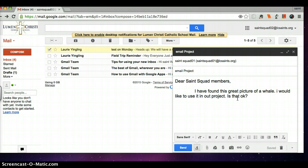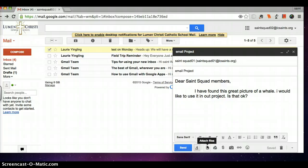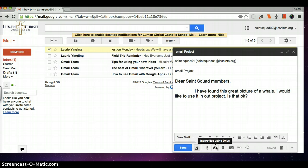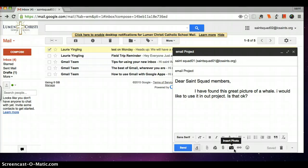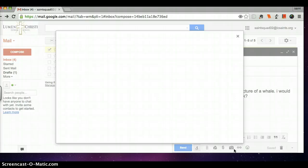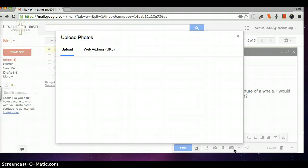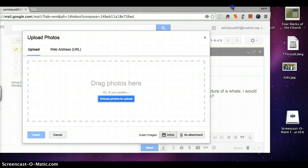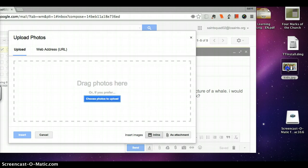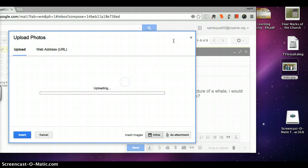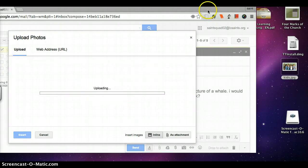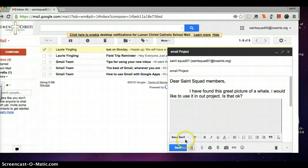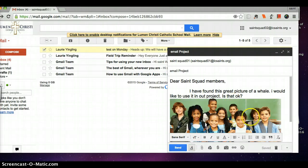The paper clip lets me attach files right here. The Google Drive lets me attach documents from my drive, which is super helpful. I'm going to skip the dollar sign that doesn't pertain to us. This image icon lets me insert a picture right here. So I have this image of whales on my desktop that I want to send to the other Saint Squad members. I can click on upload picture to upload my picture, or if the picture is on my desktop, I can just drag it into my email. And now it's in my email.